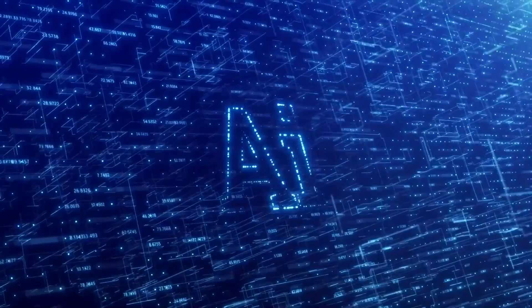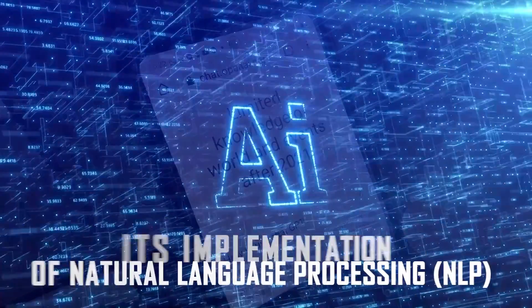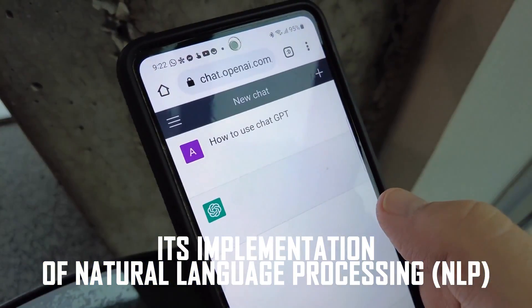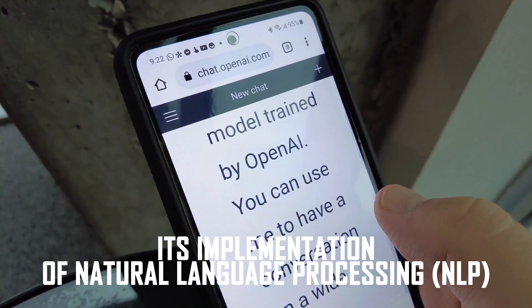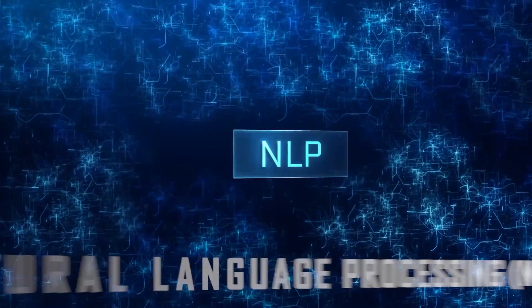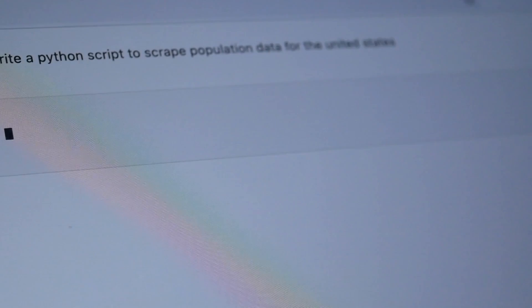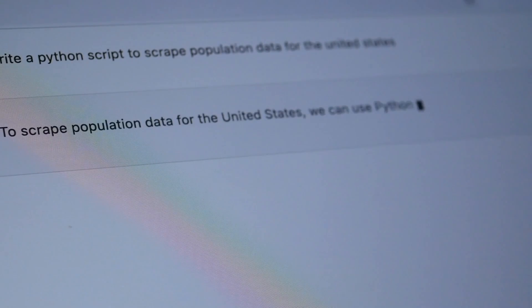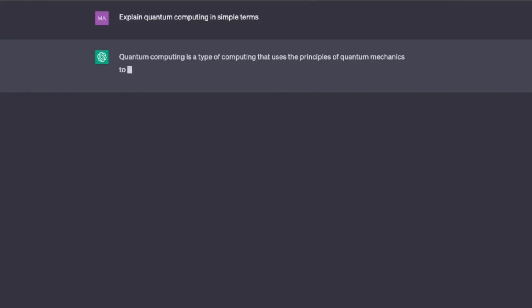One significant advantage of AI in customer service is its implementation of natural language processing. By utilizing NLP, chatbots can comprehend and intelligently respond to customer queries. This enables a seamless customer experience as the chatbot can interpret the intent behind the customer's message and provide an appropriate and relevant response.